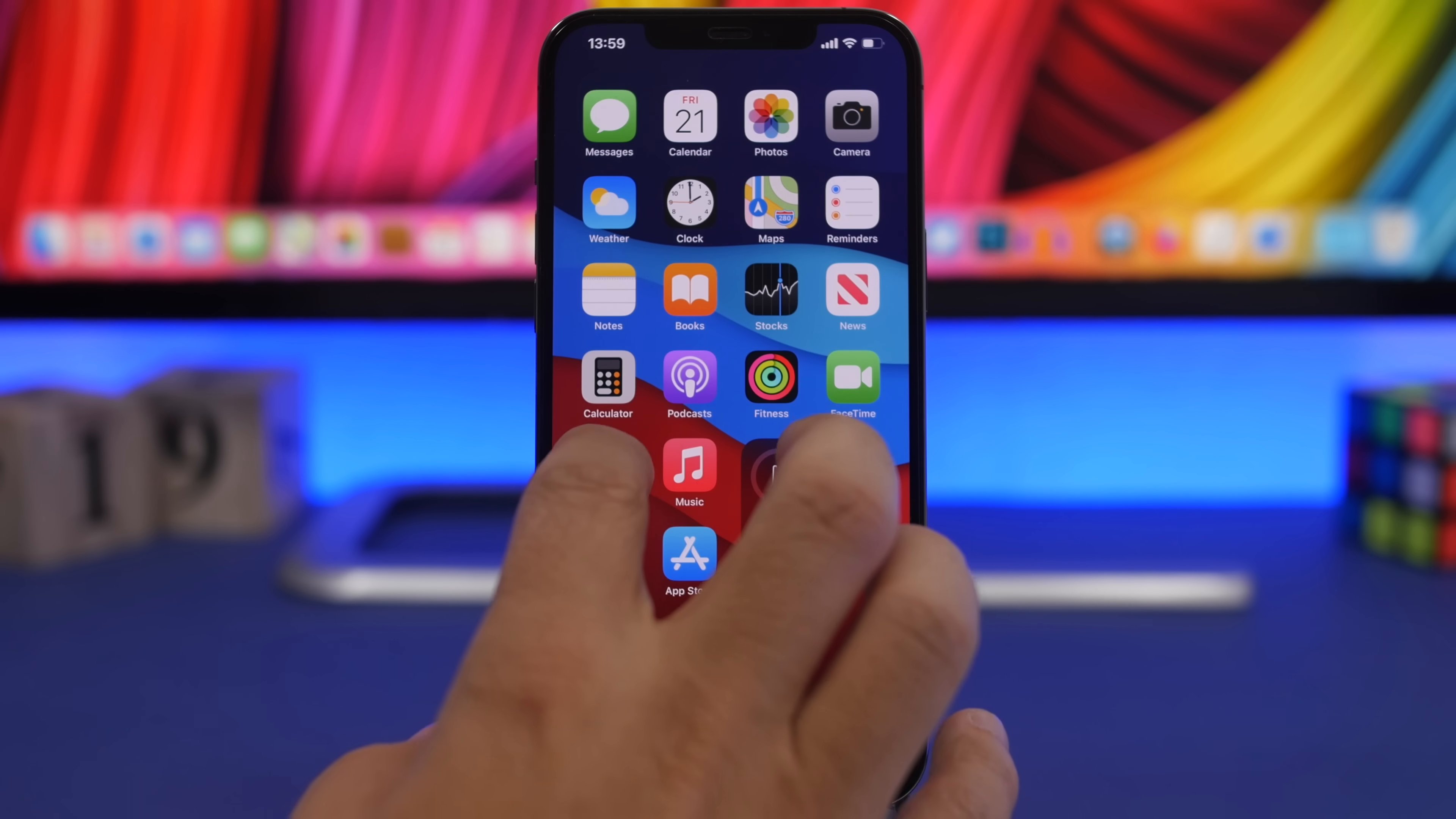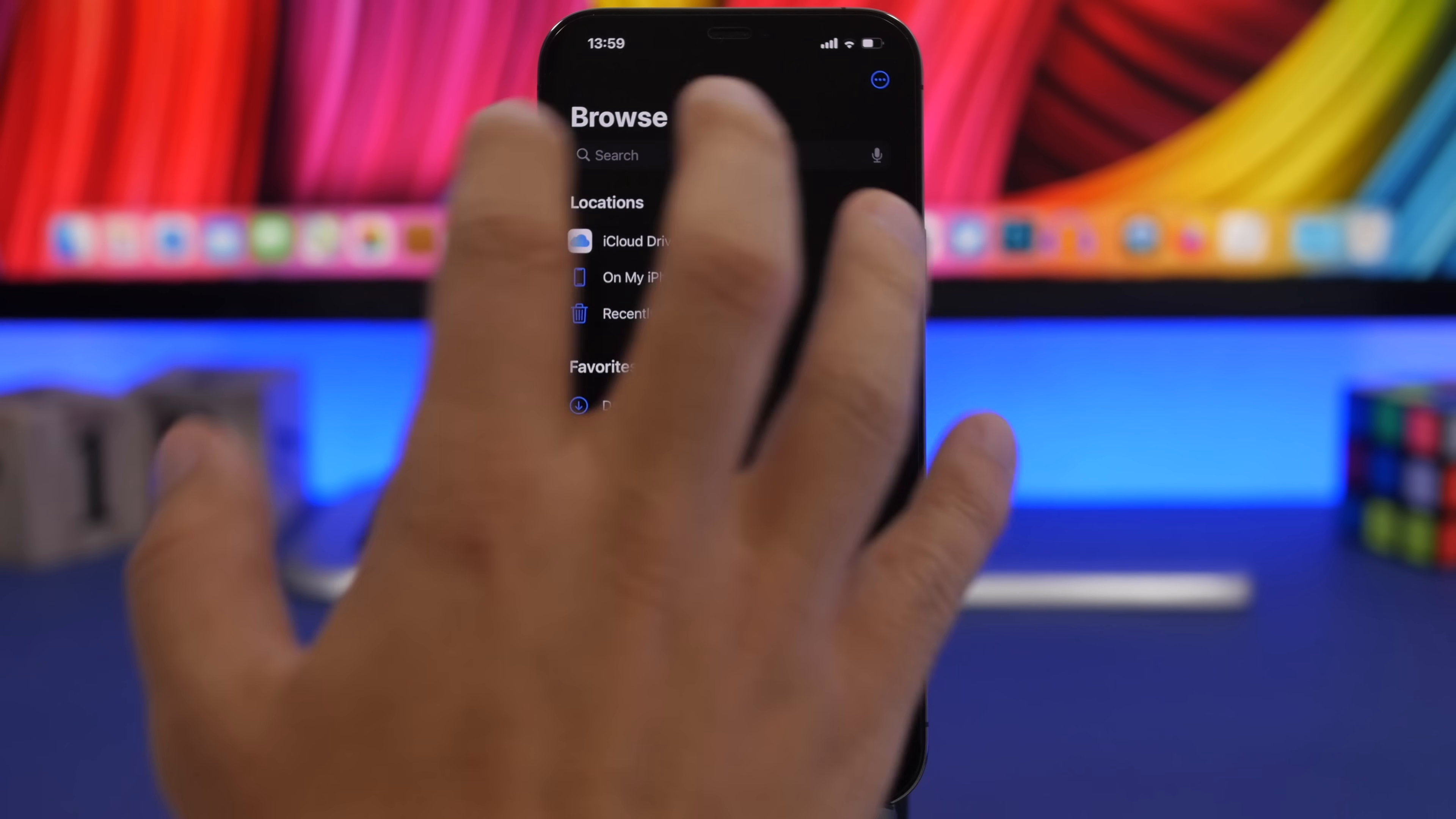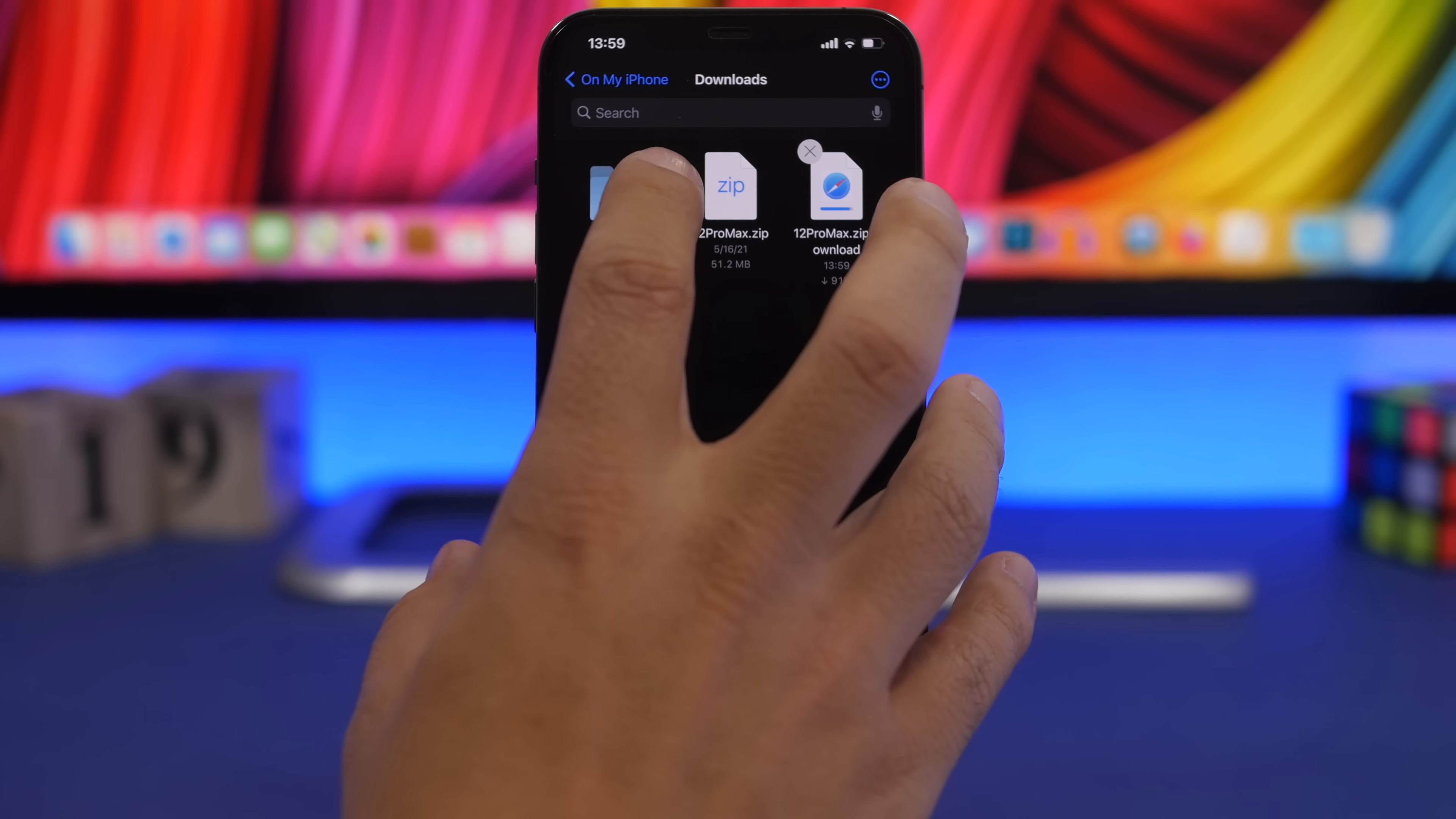What you need to do from here is go to files and go to your downloads. Wherever you have them saved, either on your iPhone or on iCloud, you go to downloads.